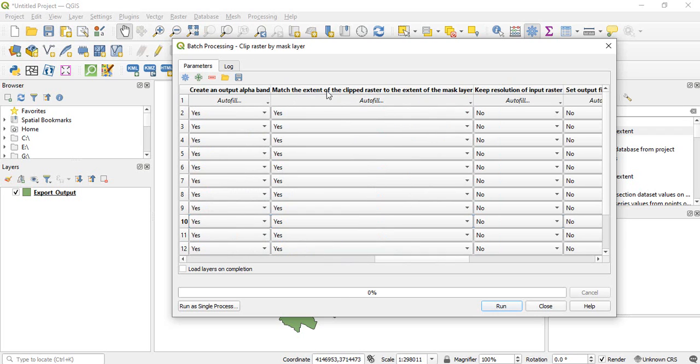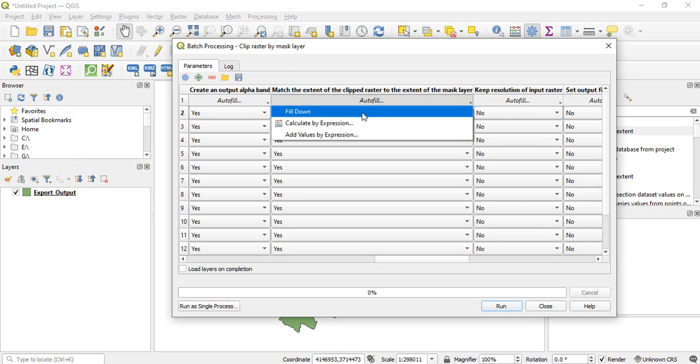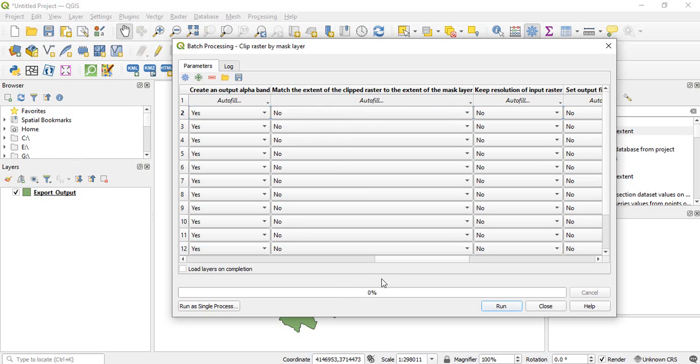Then match the extent of clipped raster to the extent of mask layer. This should be no. So select no in one and then autofill and fill down.